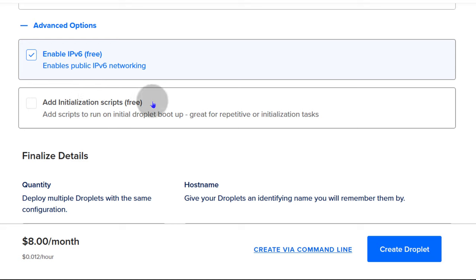Spaces is object storage — think Amazon S3, and I believe it is S3 compliant. You can store static files: videos, images, and other static resources for your website. You can use object storage for those.